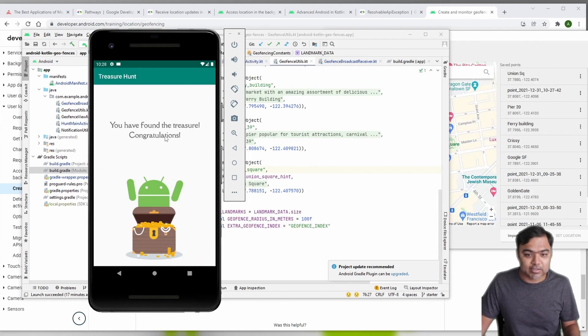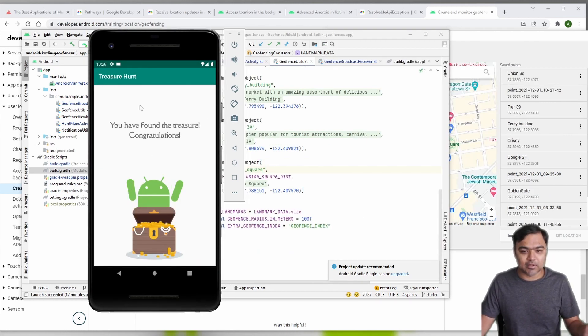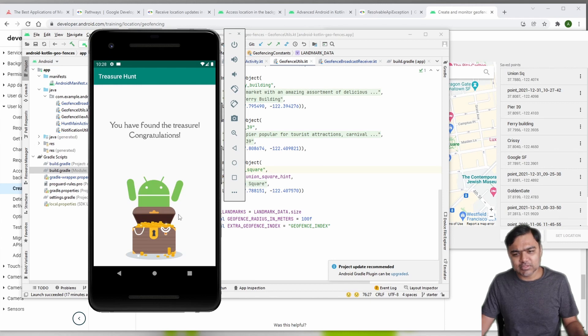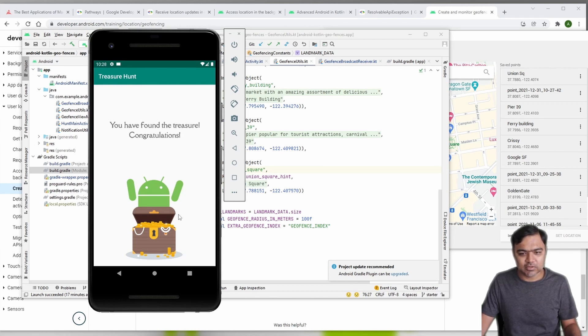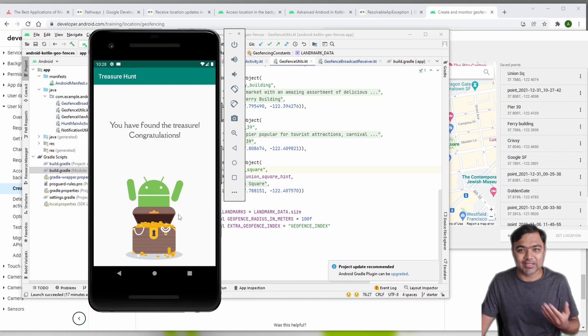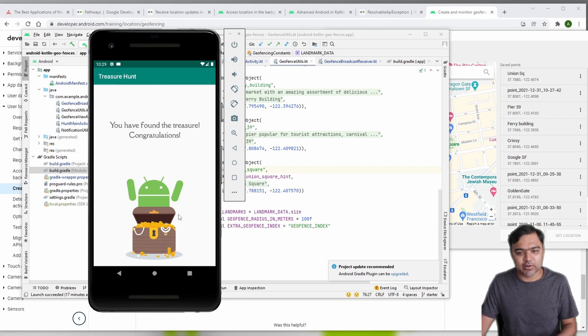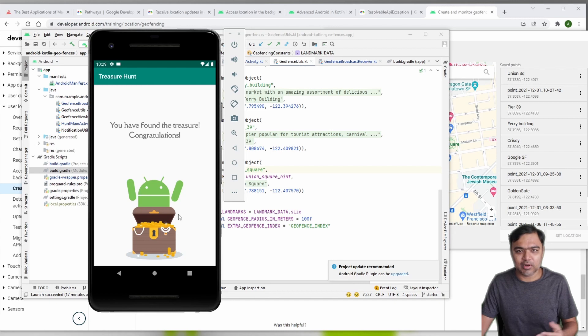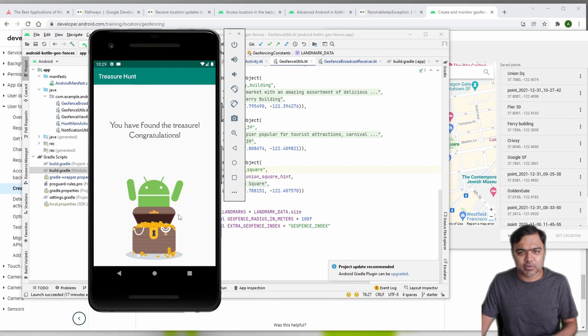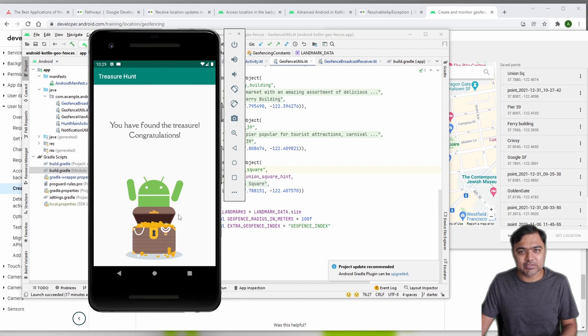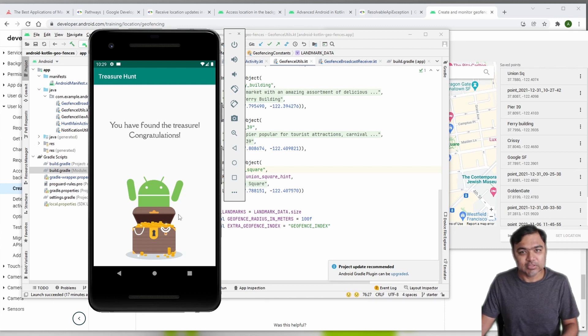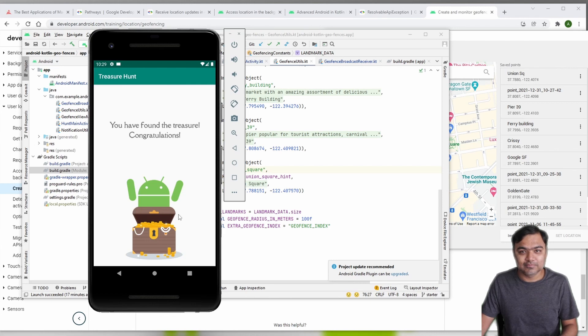Finally I reached the Union Square and you can see the treasure hunt is complete. This is one way you can use geofencing. You can even use geofencing for exit transitions or dwell transitions, so if some person is loitering around in some place for some time, you can get that transition as well. Hope you got the idea. If you have any doubts, please learn in the forum and we'll try our best to get back to you. See you in the next video.